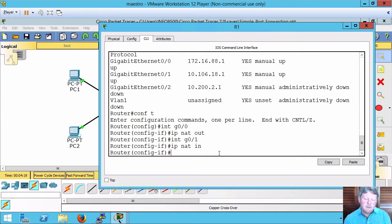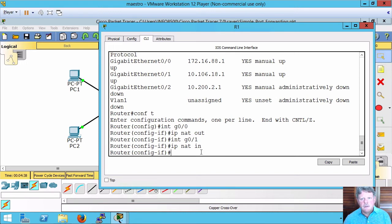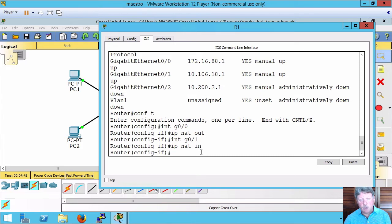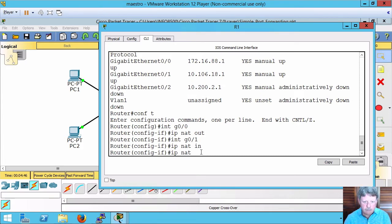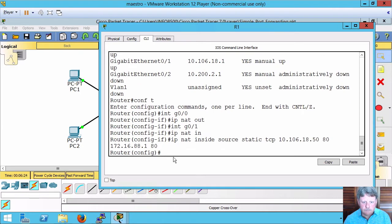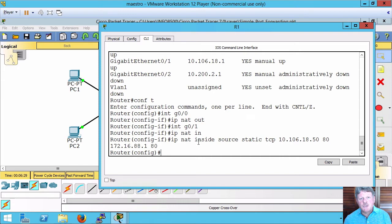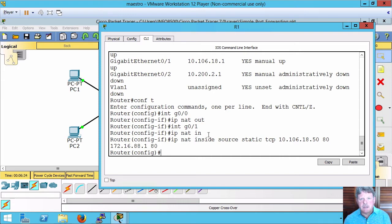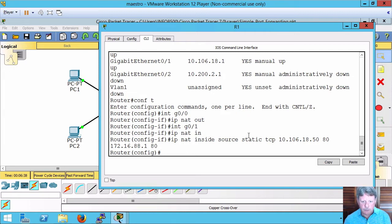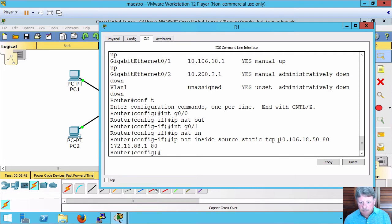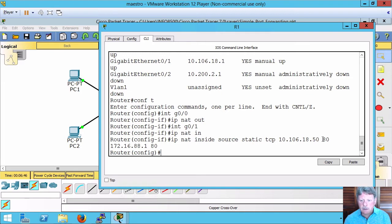The only other thing we need to do is configure static NAT so that we can translate the address. Unlike dynamic NAT, there's really only a single command required for this. The command is similar to PAT: IP NAT inside source, in this case TCP port 80 on the web server. Static TCP, IP address of the web server internally, port 80.